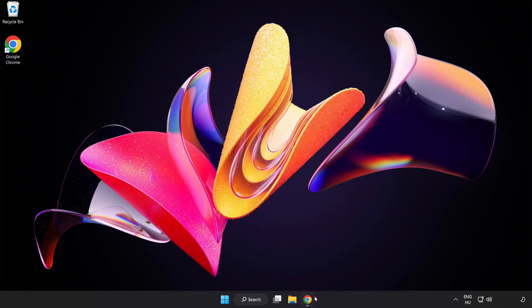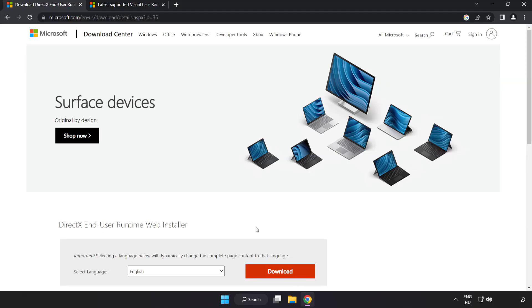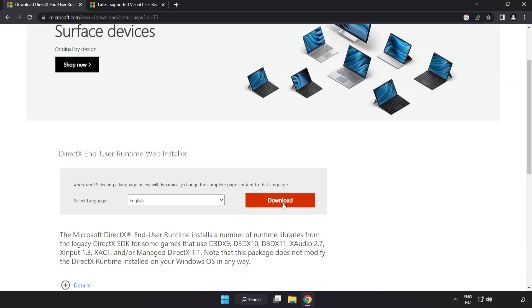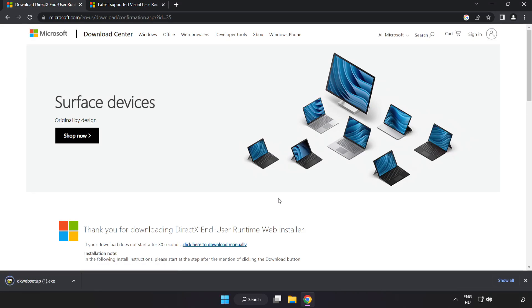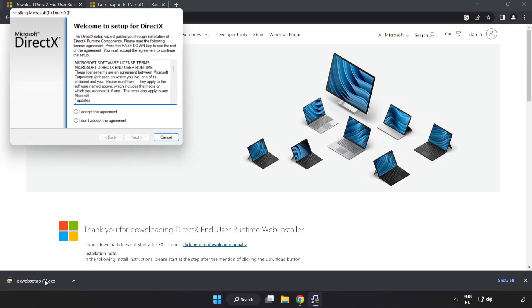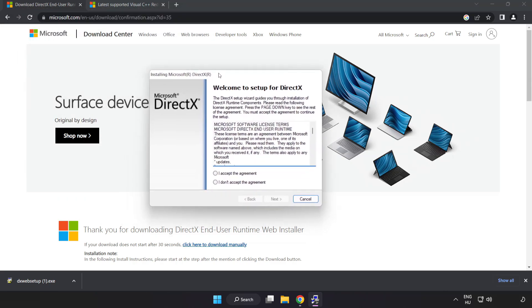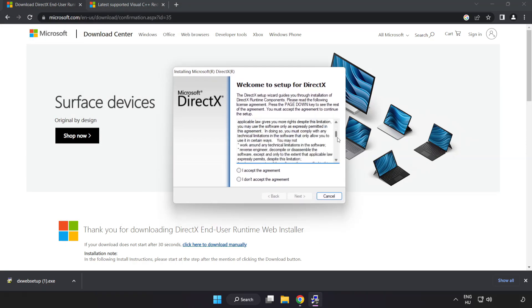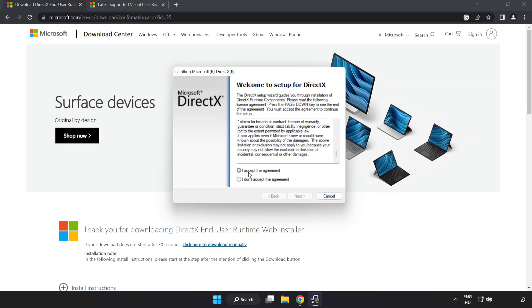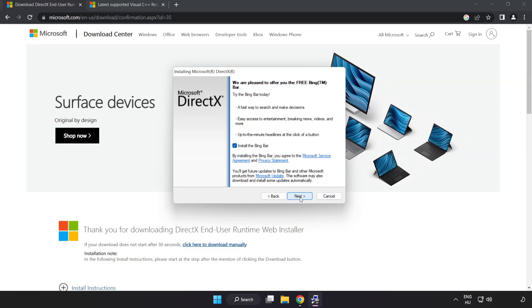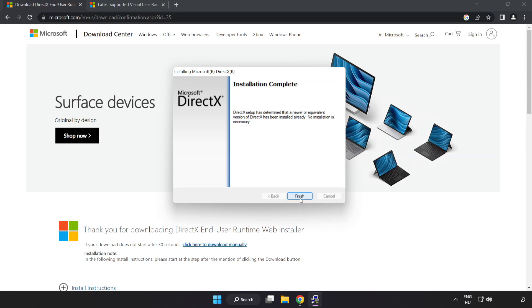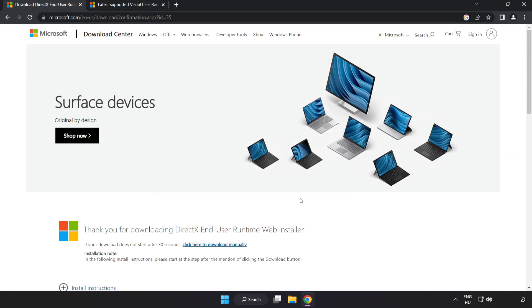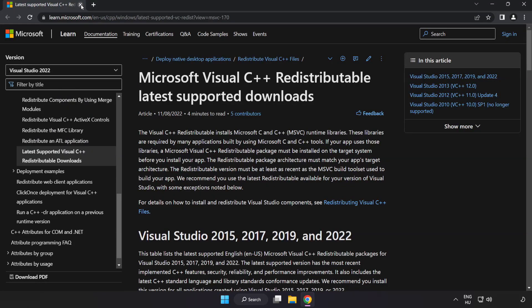Open an internet browser. Go to the website, link in the description. Click download. Install the downloaded file. Click I accept the agreement and click next. Uncheck install the Bing bar and click next. Installation complete and click finish. Close DirectX website.